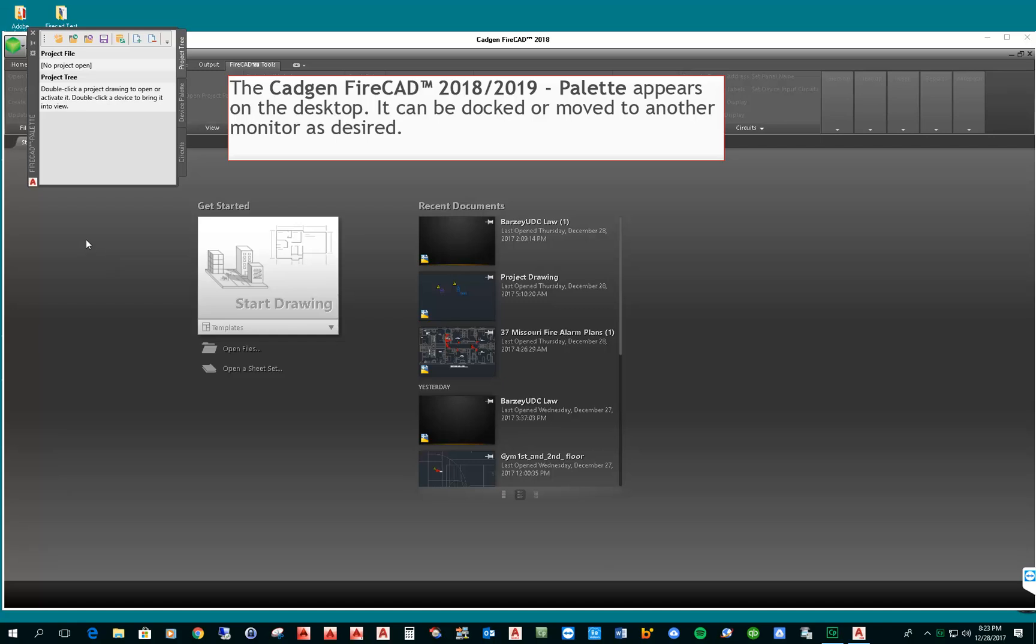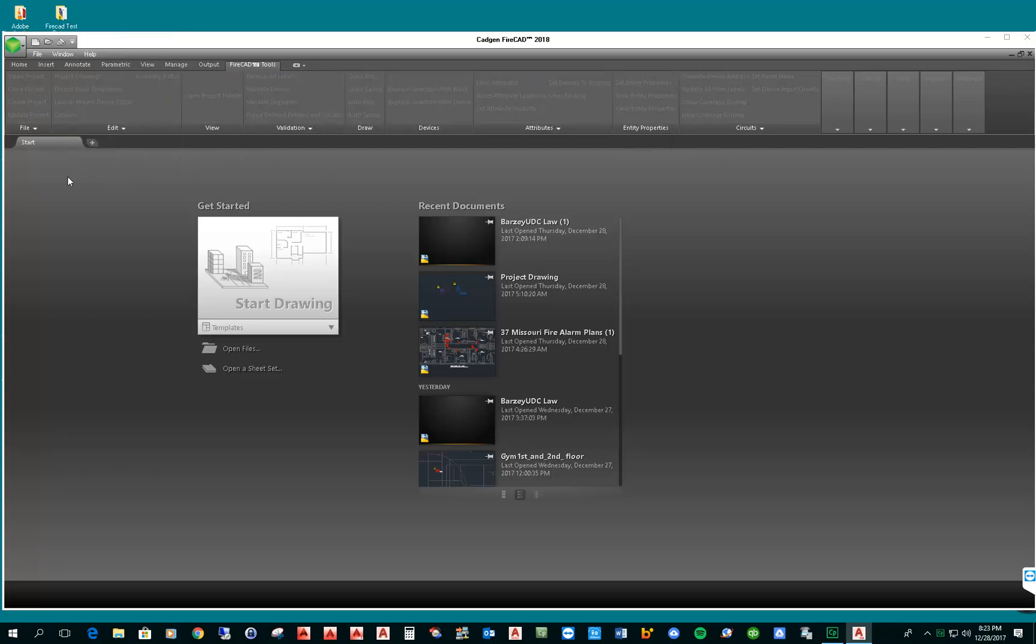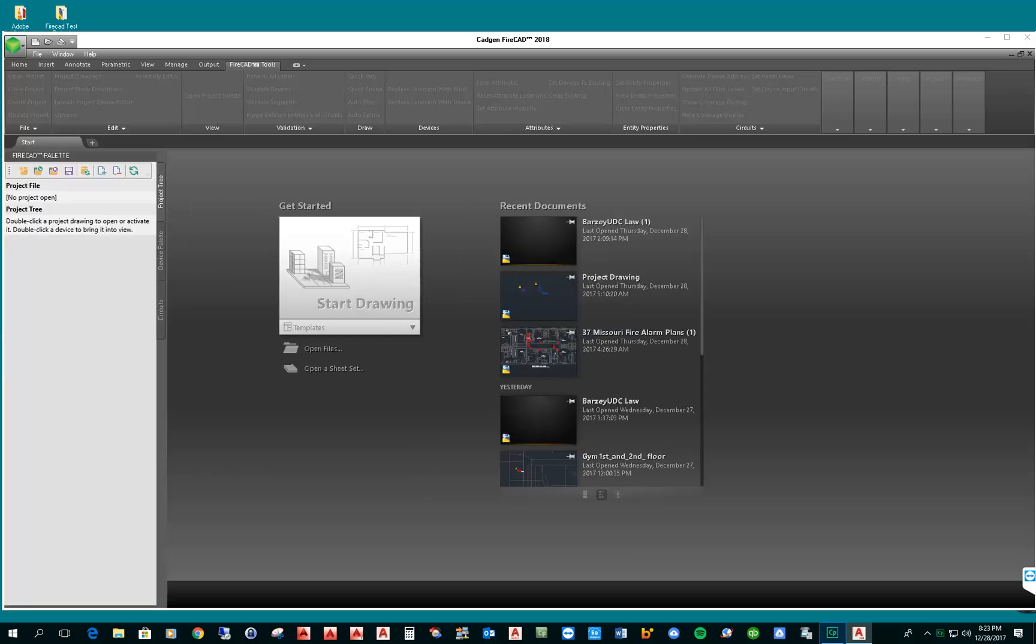The first thing you'll notice when you open FireCAD is the FireCAD palette. The FireCAD palette is an essential focal point of using FireCAD. It provides three tabs and those tabs can be used for keeping track of the project information, for retrieving devices to place on the drawing, and for the circuits that we need to connect to the devices that we place on the drawing. This is a dockable palette.